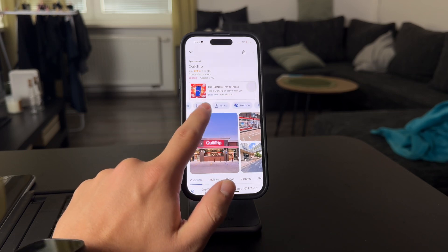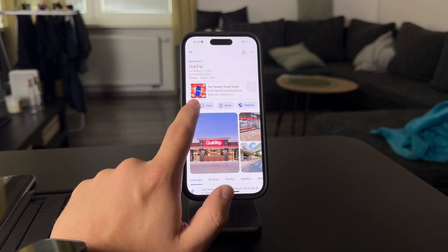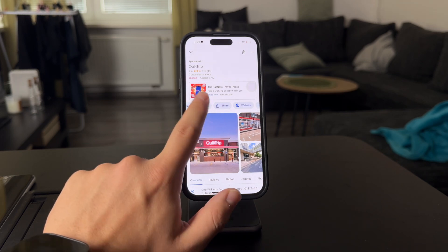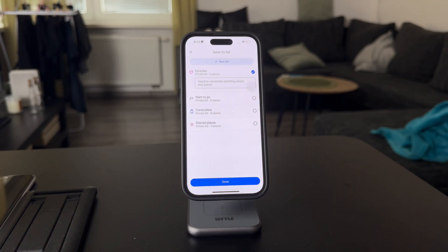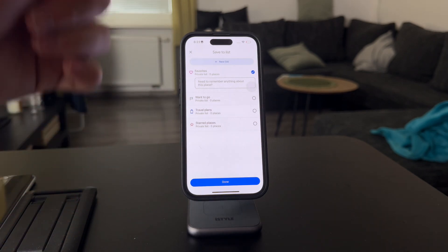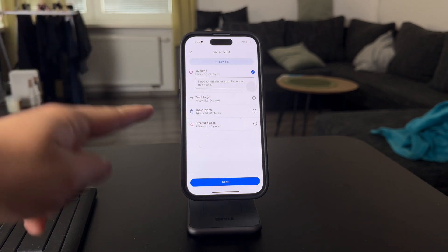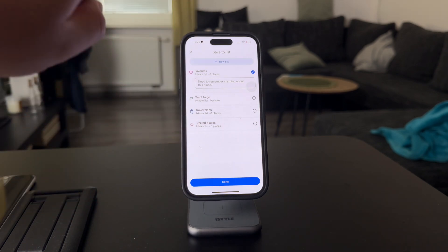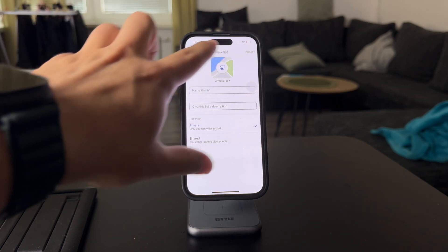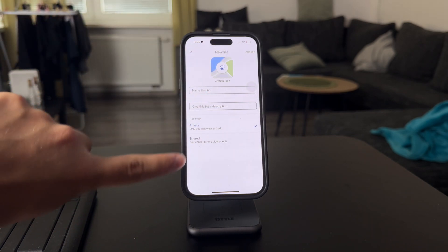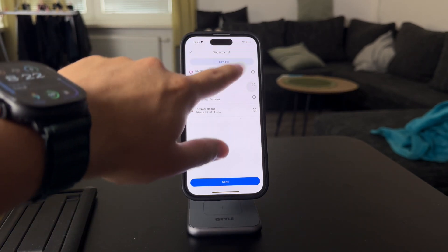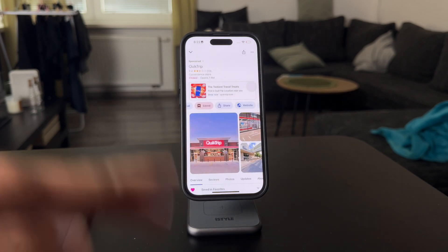There is a button to get directions, to call the store, share, and get to their website. But I skipped over Save, which is the option we want to click on. If you click on Save, you can save it to your list of favorites or other places. There are pre-made lists like 'Want to go,' travel plans, and starred places. You can even add a new list, name it however you want, choose an icon, and it can even be shared with others. This is how you can save it to your lists.